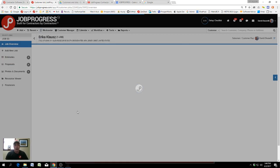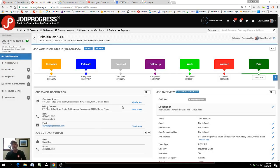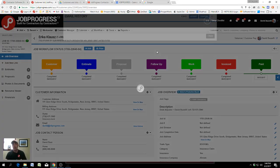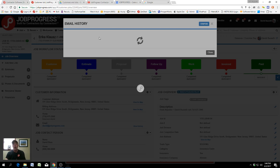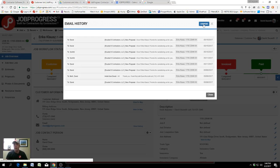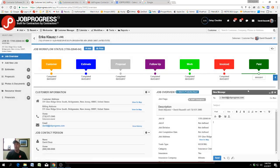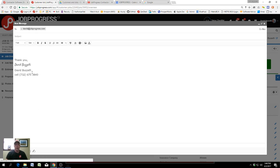You can view the history of all the emails, specifically that you sent the customer or they've sent back to you. You can compose new emails. When you compose emails in JobProgress, there are a few nice features. One is you're able to add signatures. You can also add images to that signature.